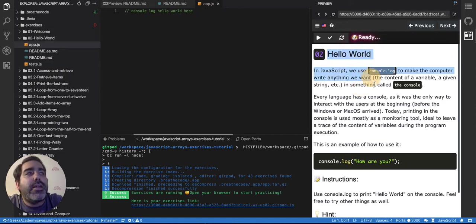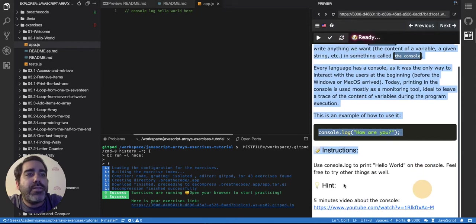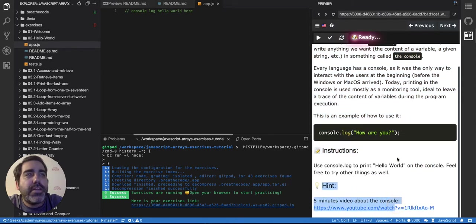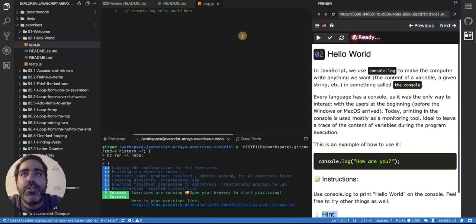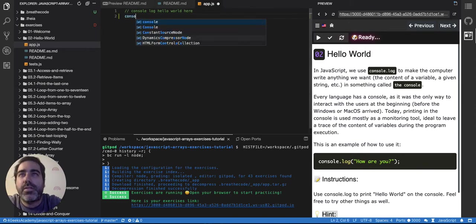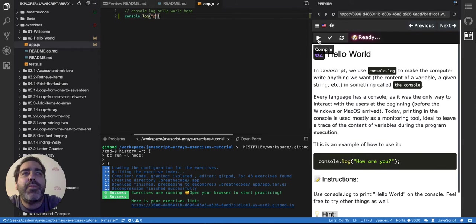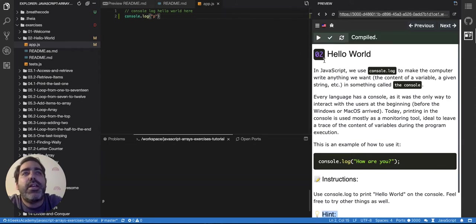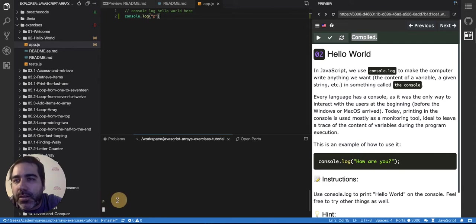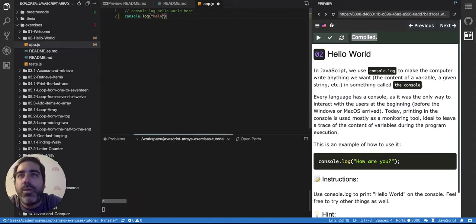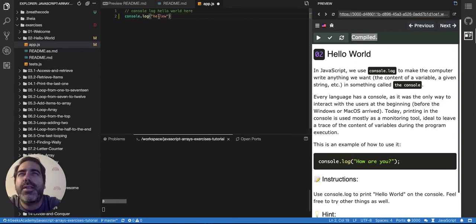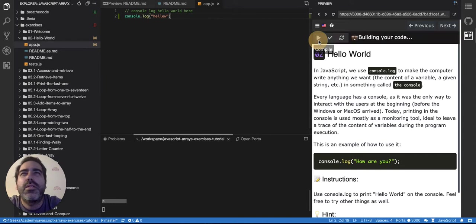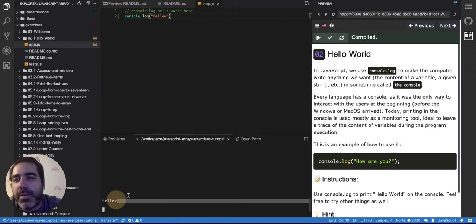You have the instructions of the exercise with some hints sometimes and you have the button to compile that basically will show you what you do. For example if I do here console.log you'll see that when I press play it says compiled and it shows here at the bottom what I put here. So if I say hello it's gonna say hello.